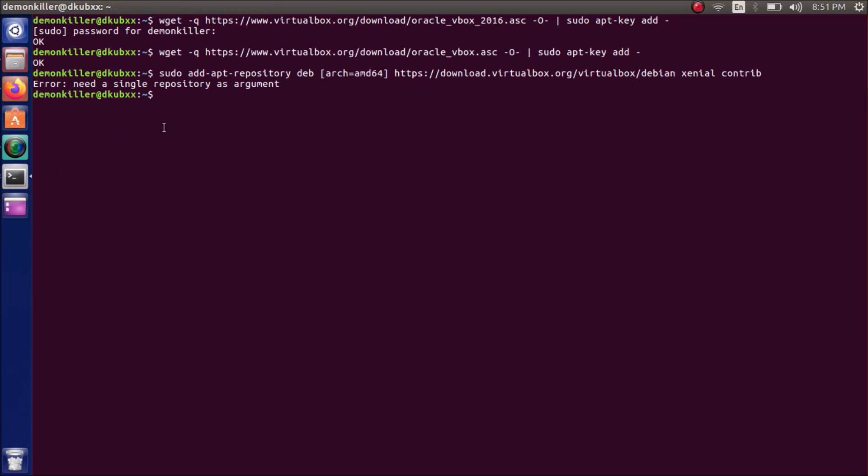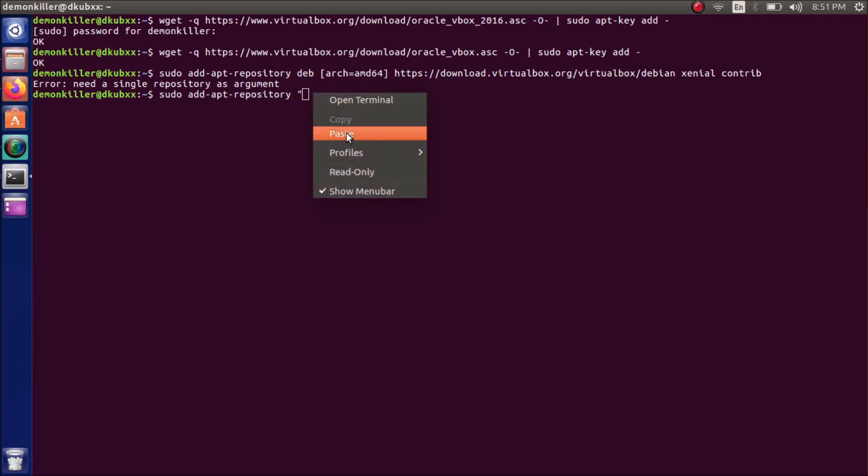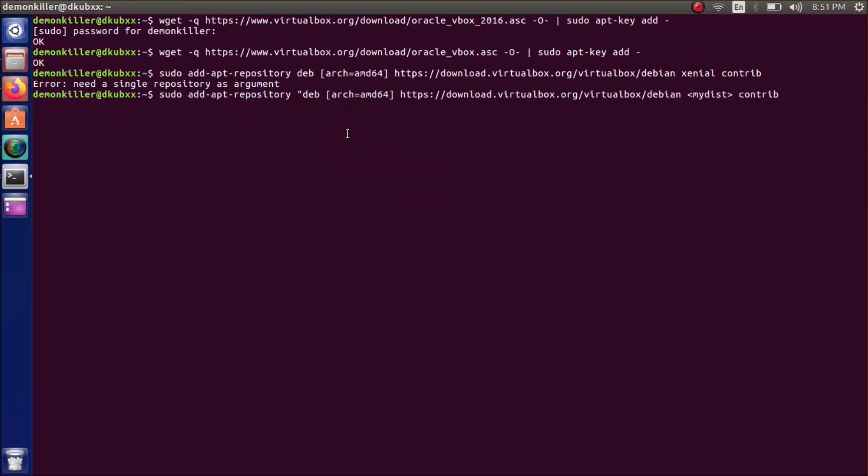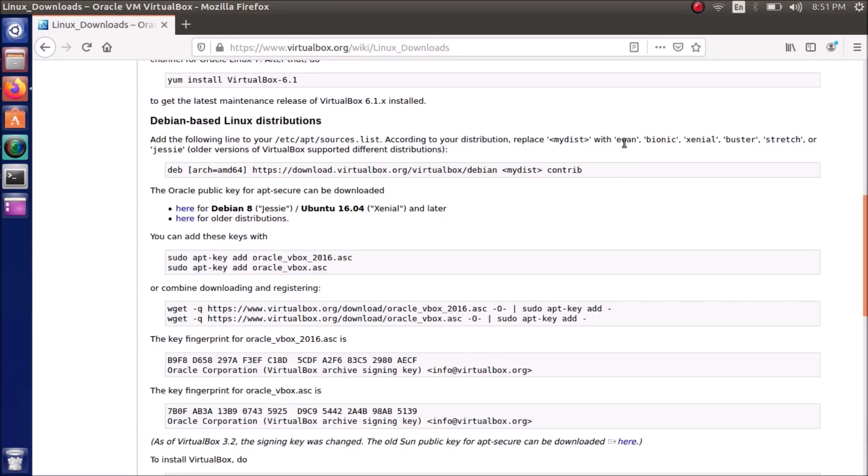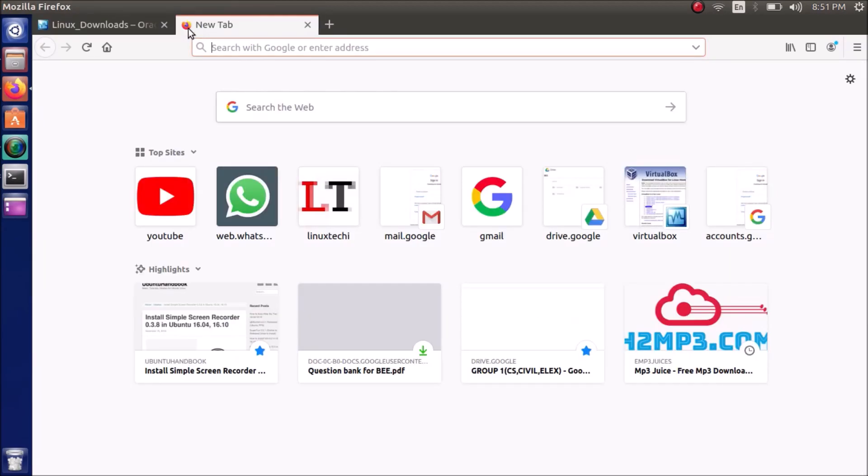Okay, we actually need to put these in quotation marks I guess. Paste it here, replace this with ZENIL. Yes, so now we are done. Okay, so what you have to replace 'my dist', I will tell you shortly. So you can see it's EONIN, bionic, ZENIL, buster, sketch, whatever. So how do you find out what's your distribution name? For example, you are on Ubuntu 18.04.